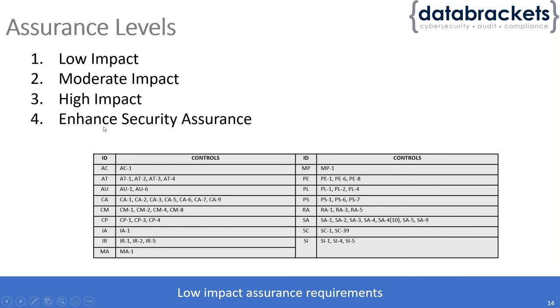Organizations that want to implement full control of 853, which is the topmost level, can choose enhanced security assurance.